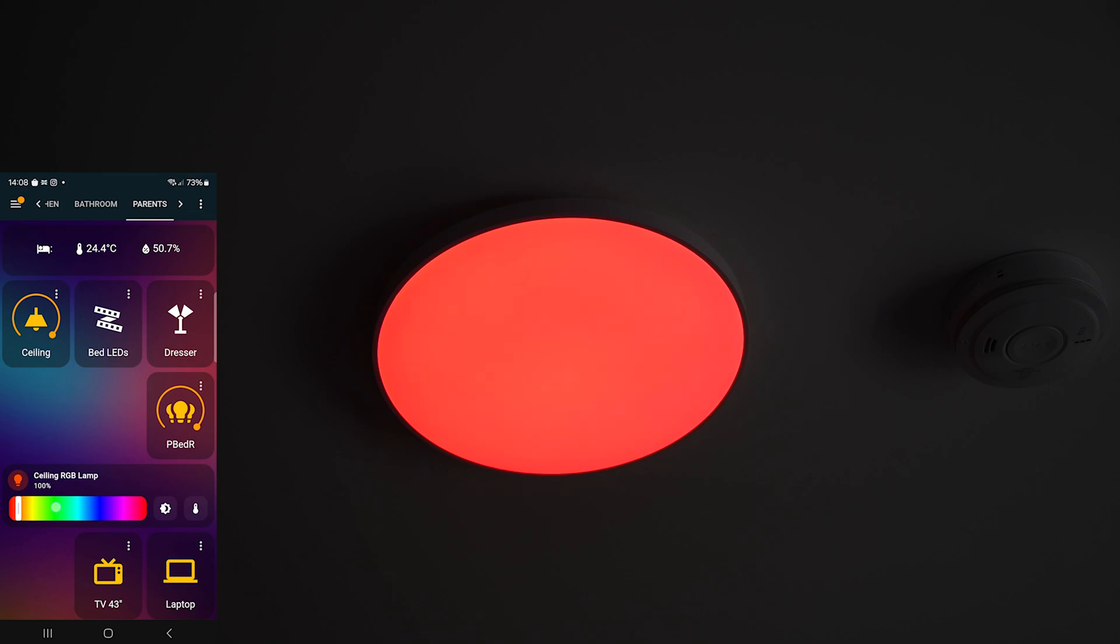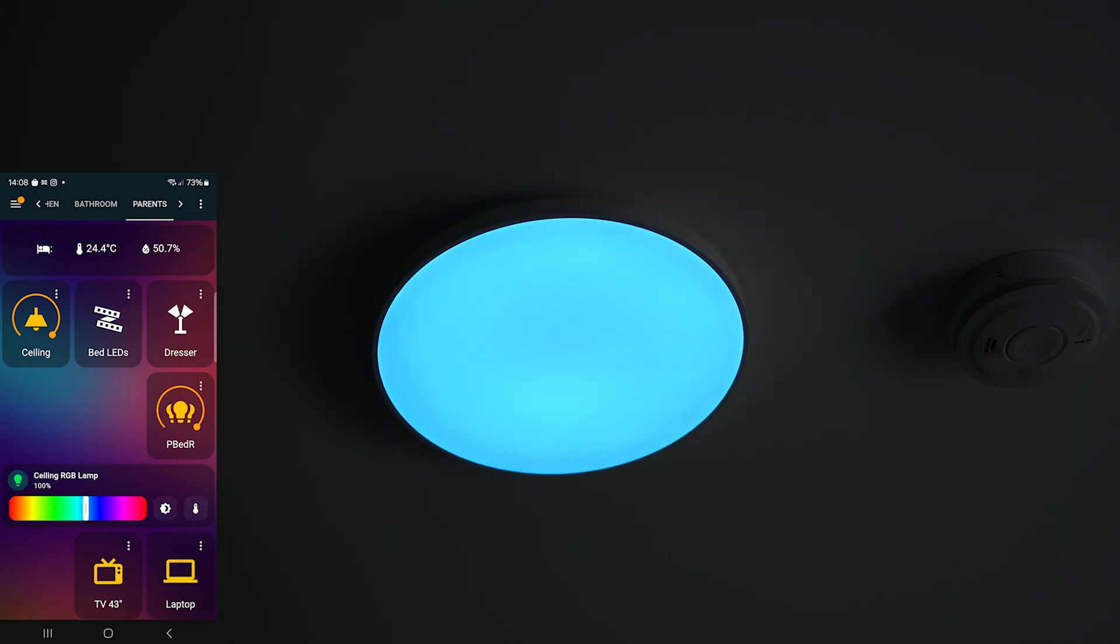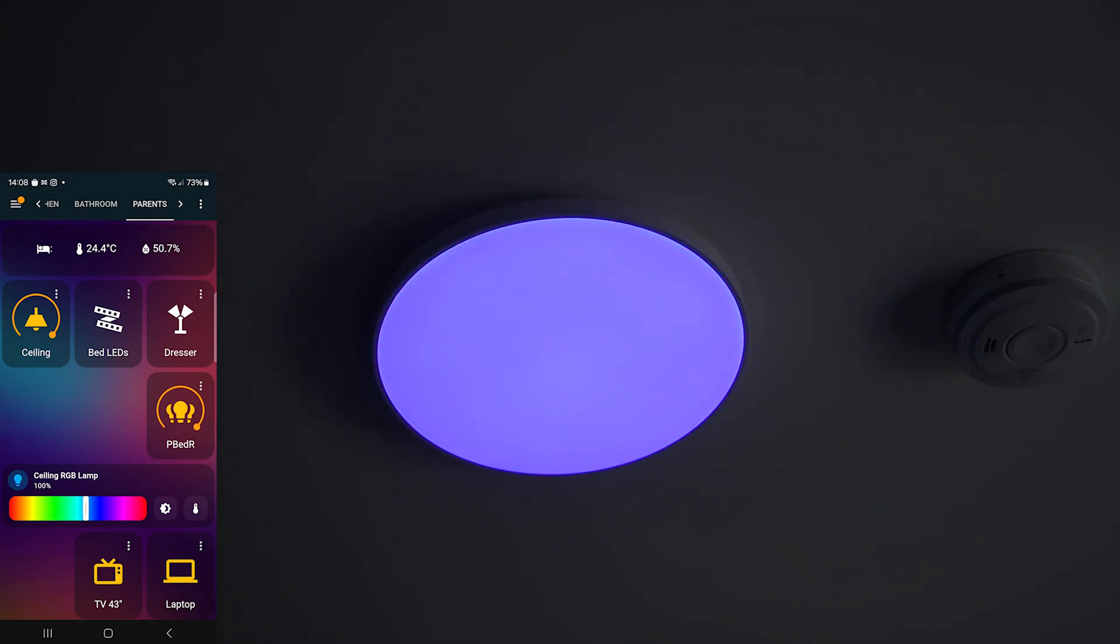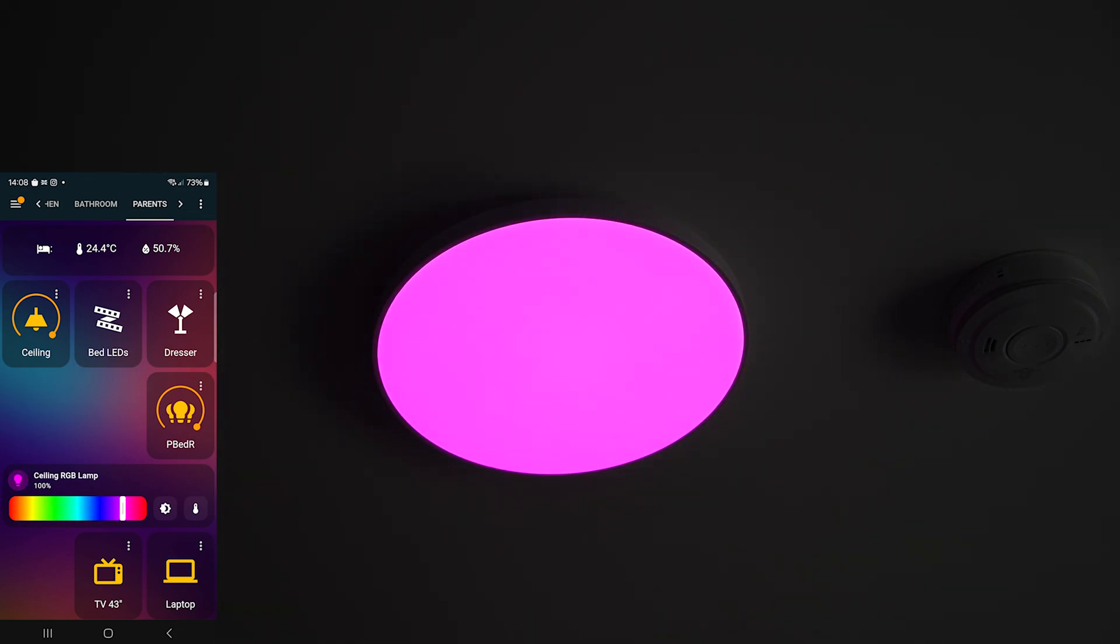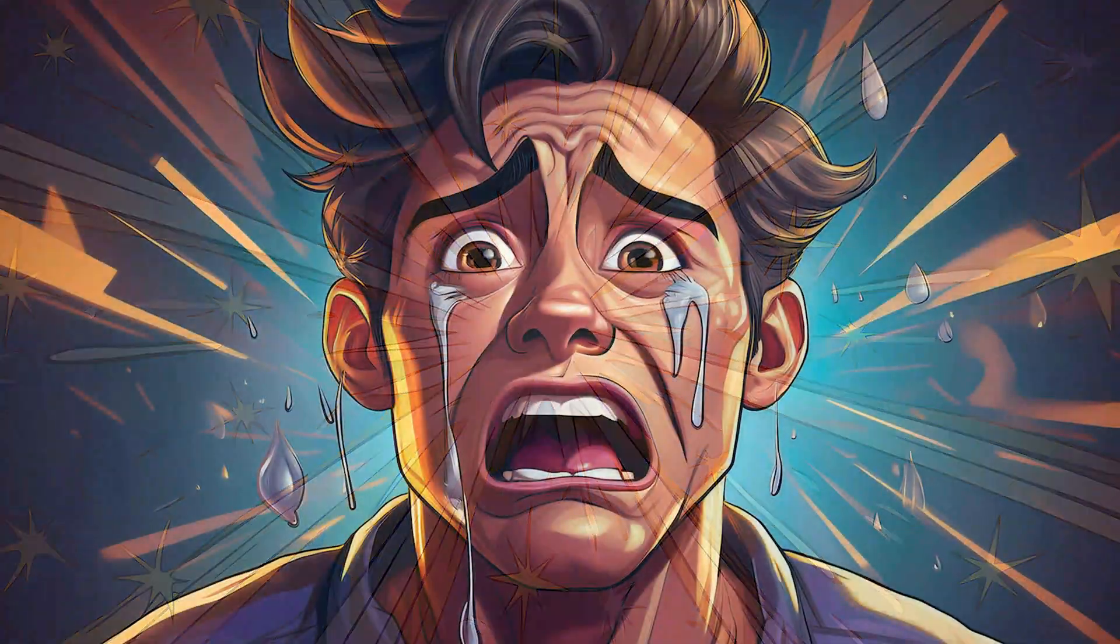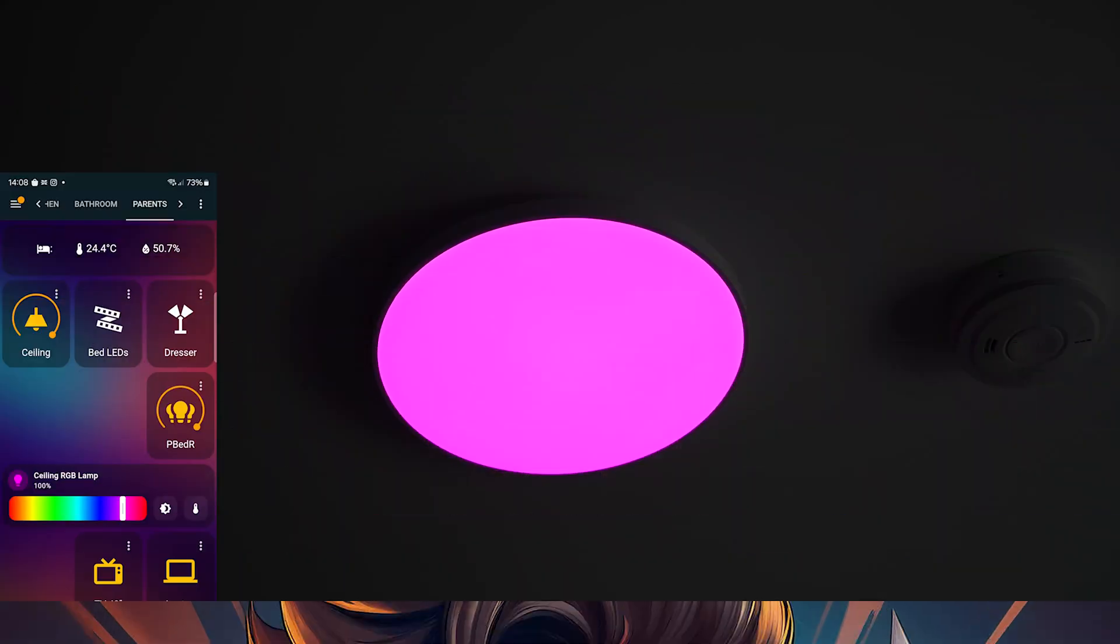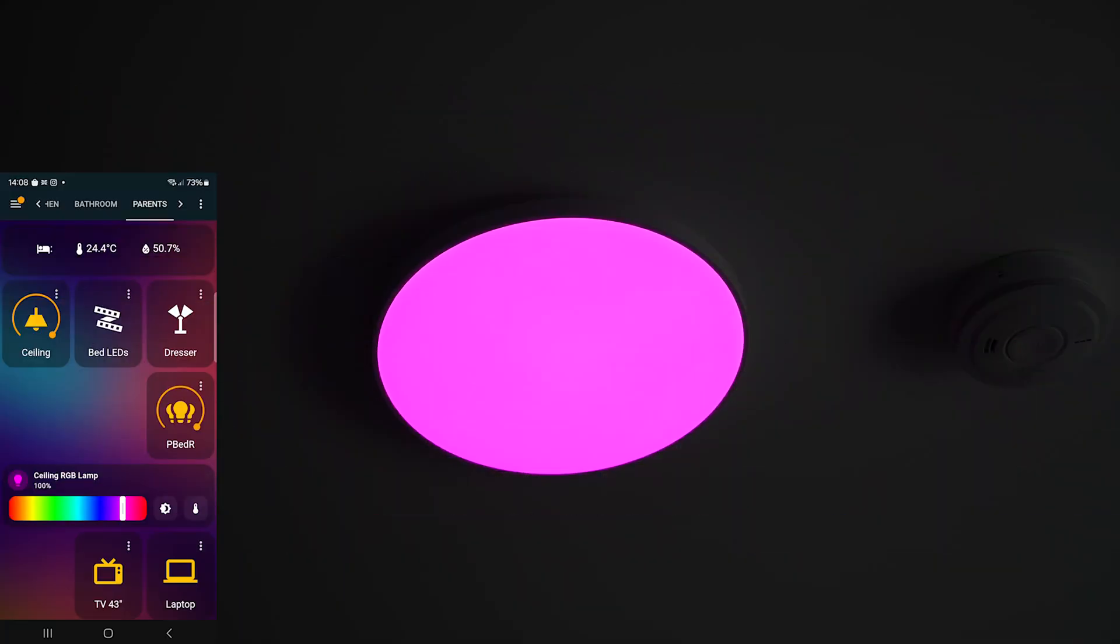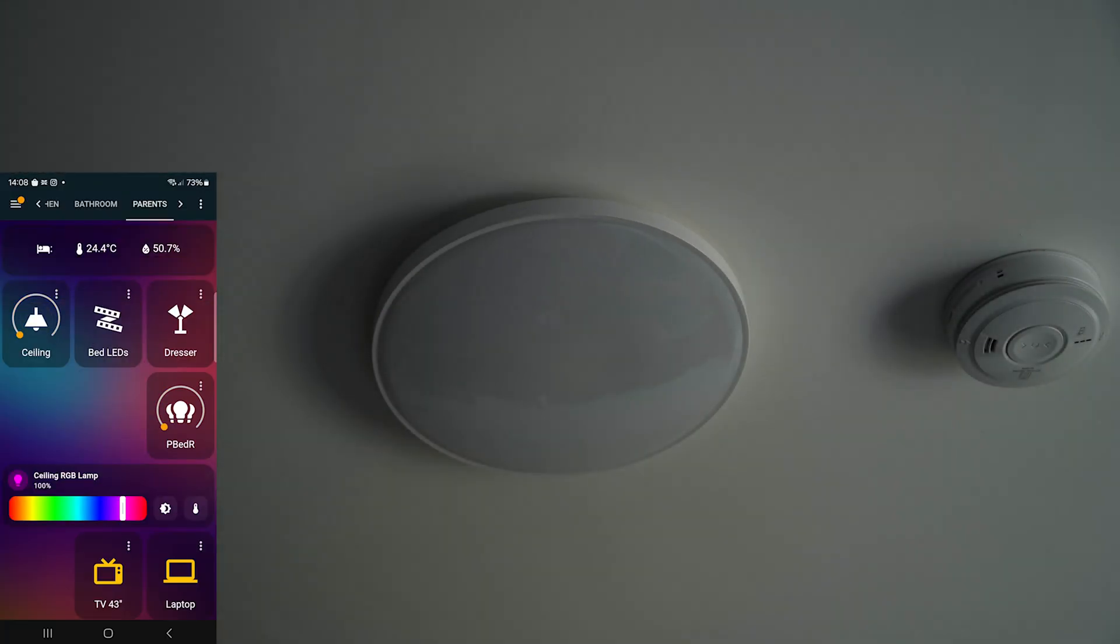Unfortunately, my trusty camera can't quite capture the changes in brightness, but take my word for it, it's working beautifully. Honestly, I'm very happy with it. No smoke. No sparks. No drama. Just light. Glorious, colorful light.